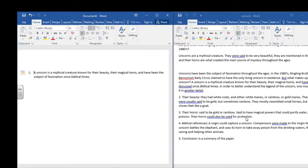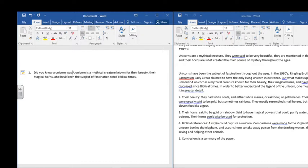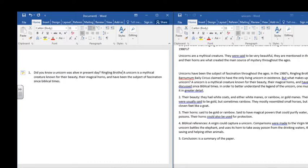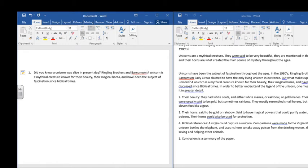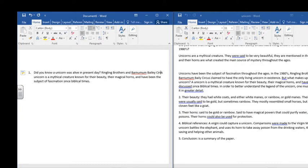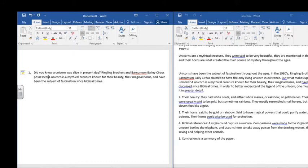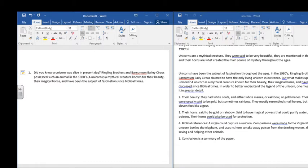And I'll say, did you know a unicorn was alive in present day? And I'll ask it like a question. Ringling Brothers and Barnum Bailey Circus possessed such an animal in the 1980s. So now I've kind of found a place to work this sentence in, and it's kind of a hook.